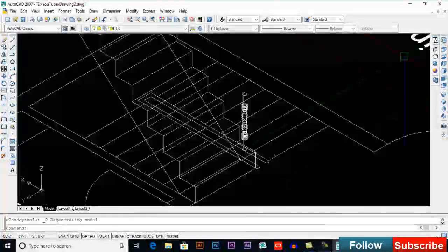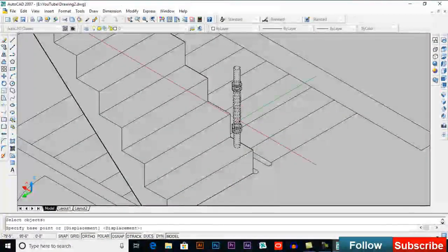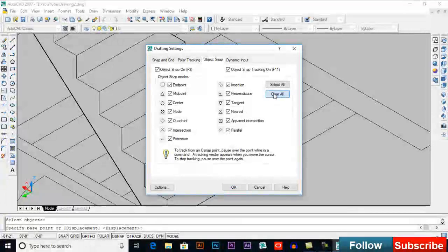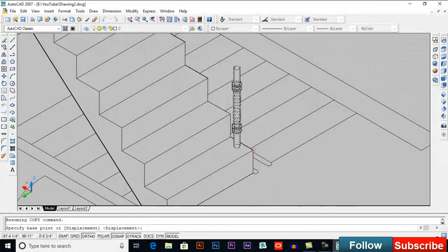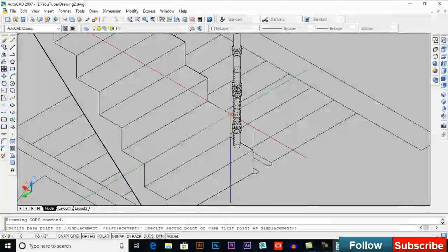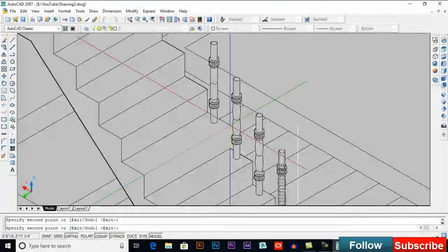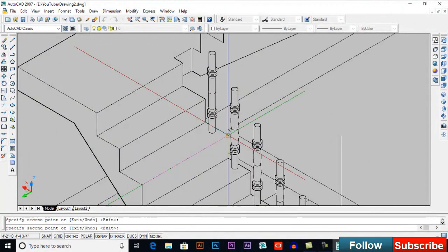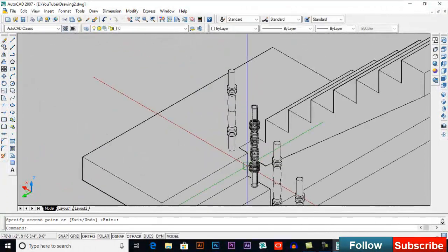For the copy, set the base point. Go to O-Track settings, clear all, and enable endpoint to make objects move easily. This will be my base point. Click here, click here, click here, and click here. Take a copy — give it four inches spacing.